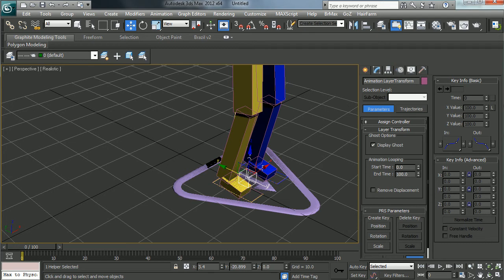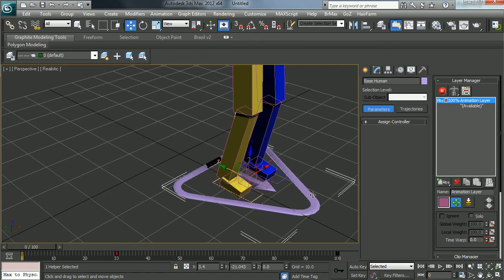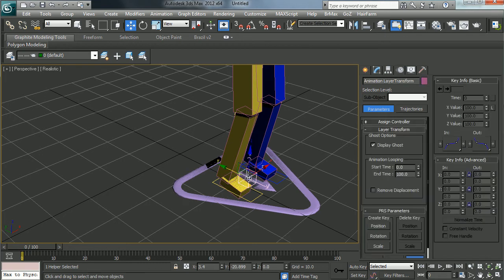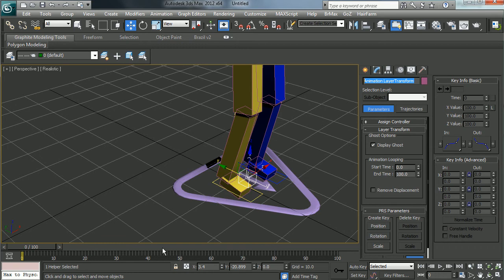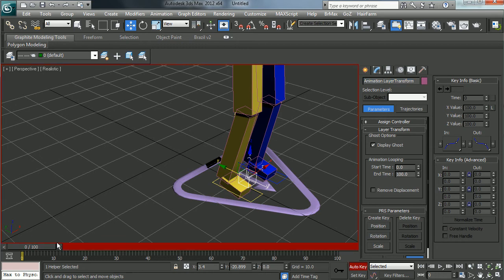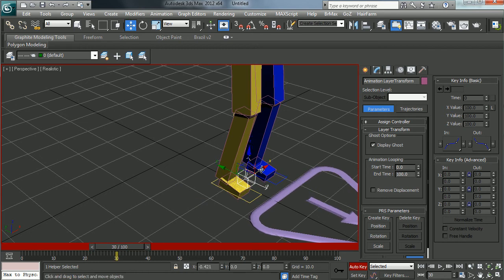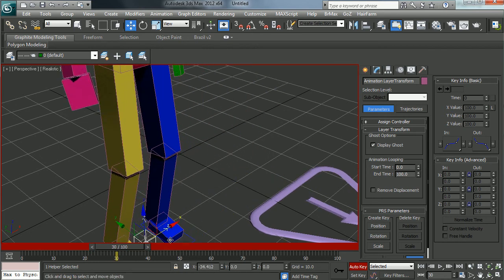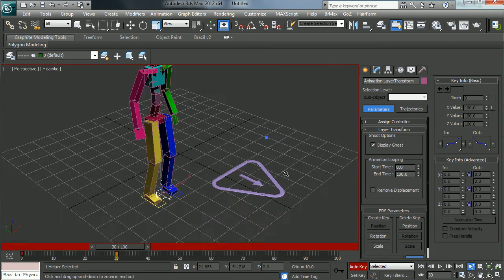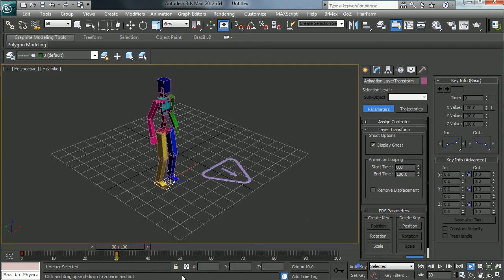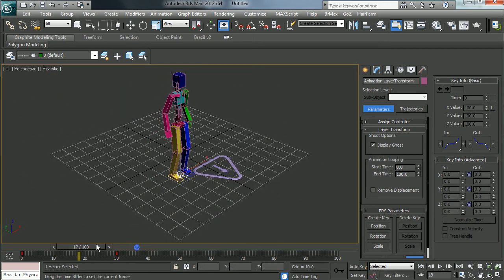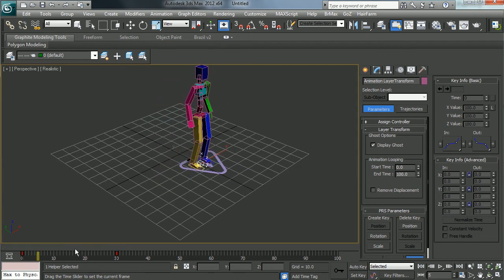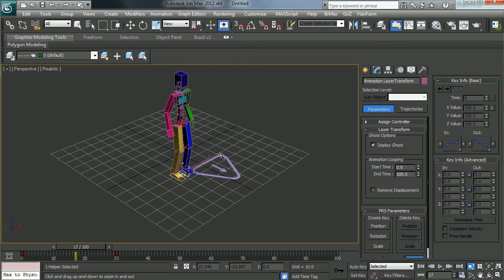So let us go back to our main object, turn on animate, and you'll notice again nothing's working. But if we select our transform, turn on auto key, we'll just move them off to the side. Turn it off. You can see now the character is moving along with it.